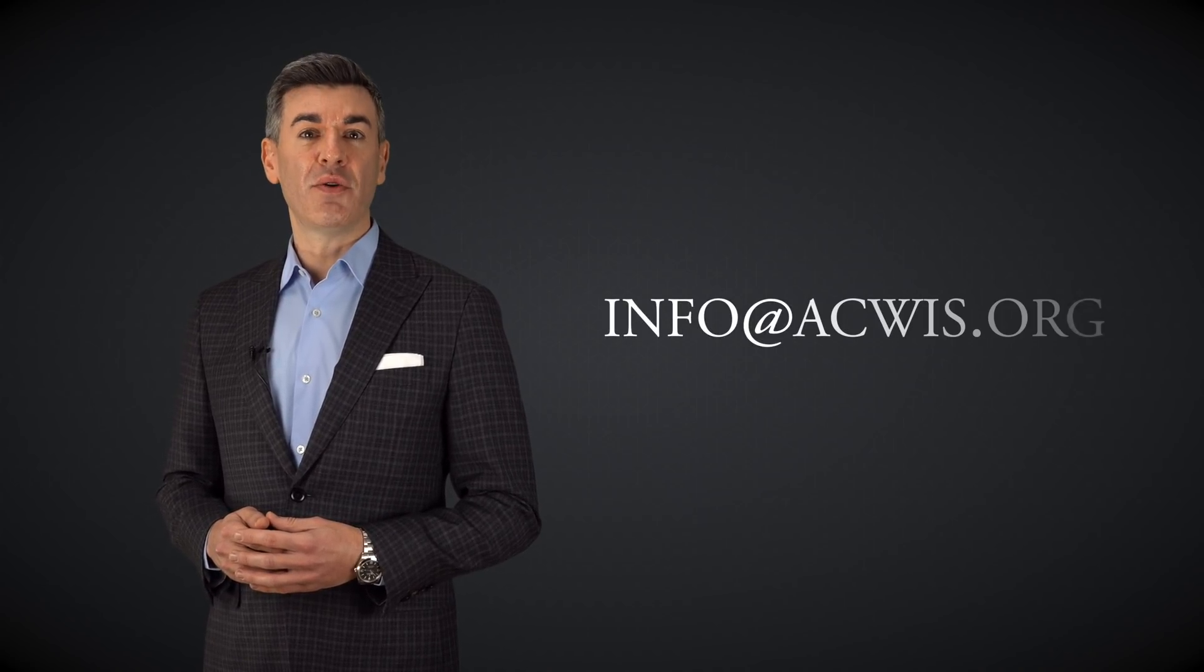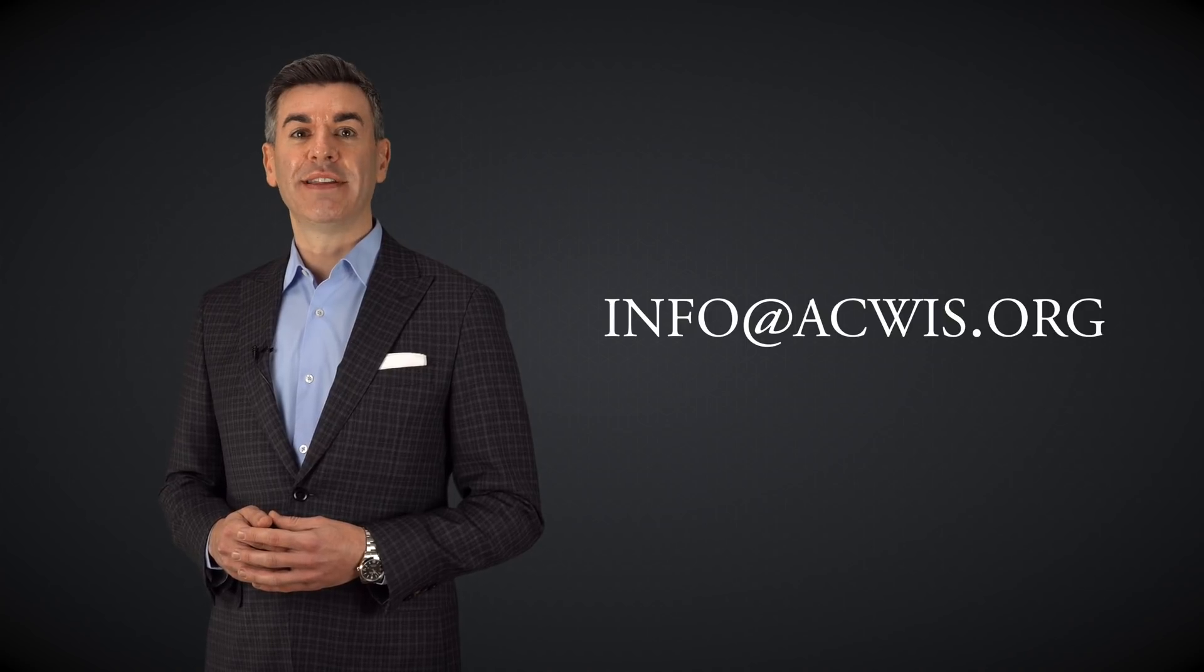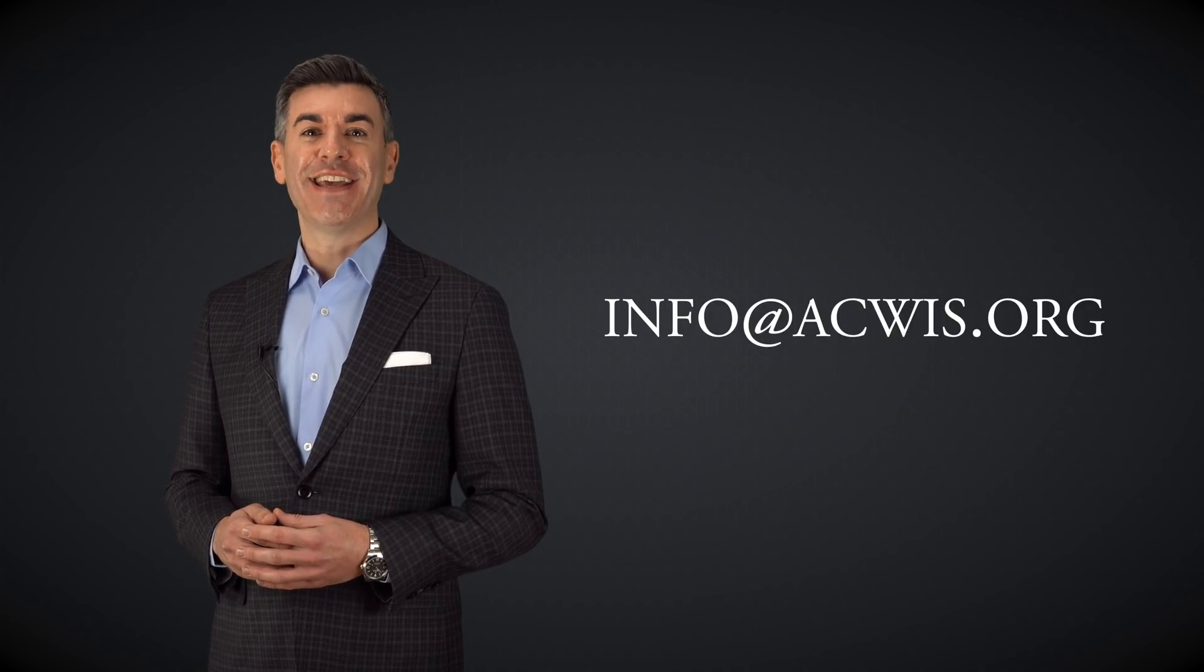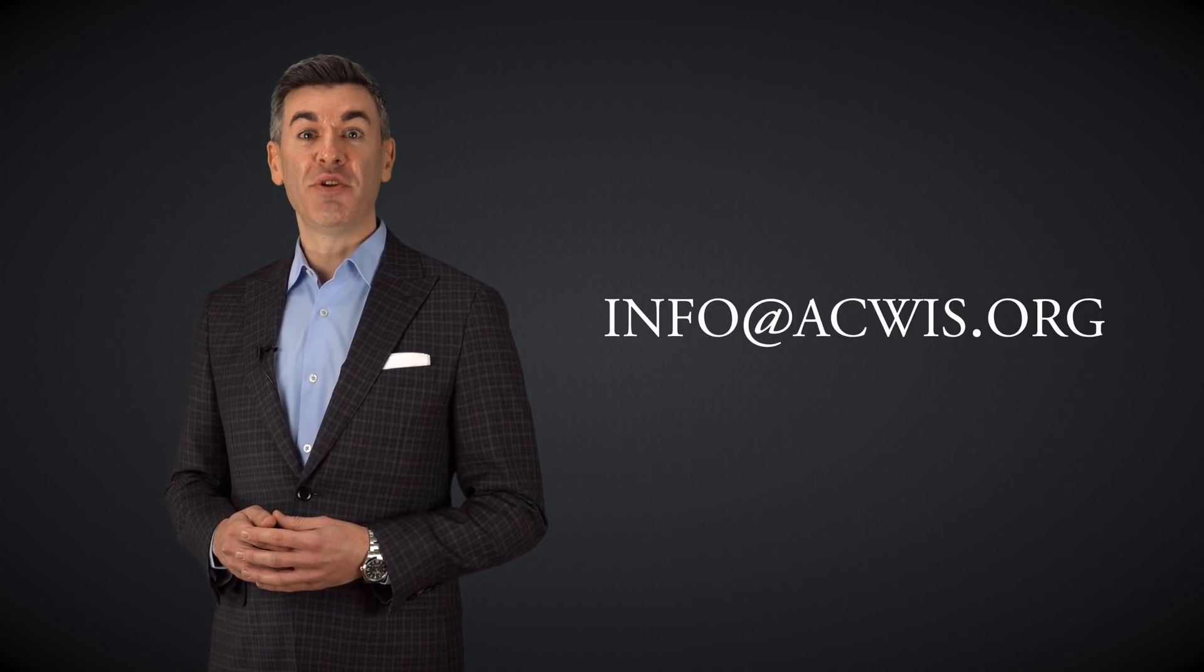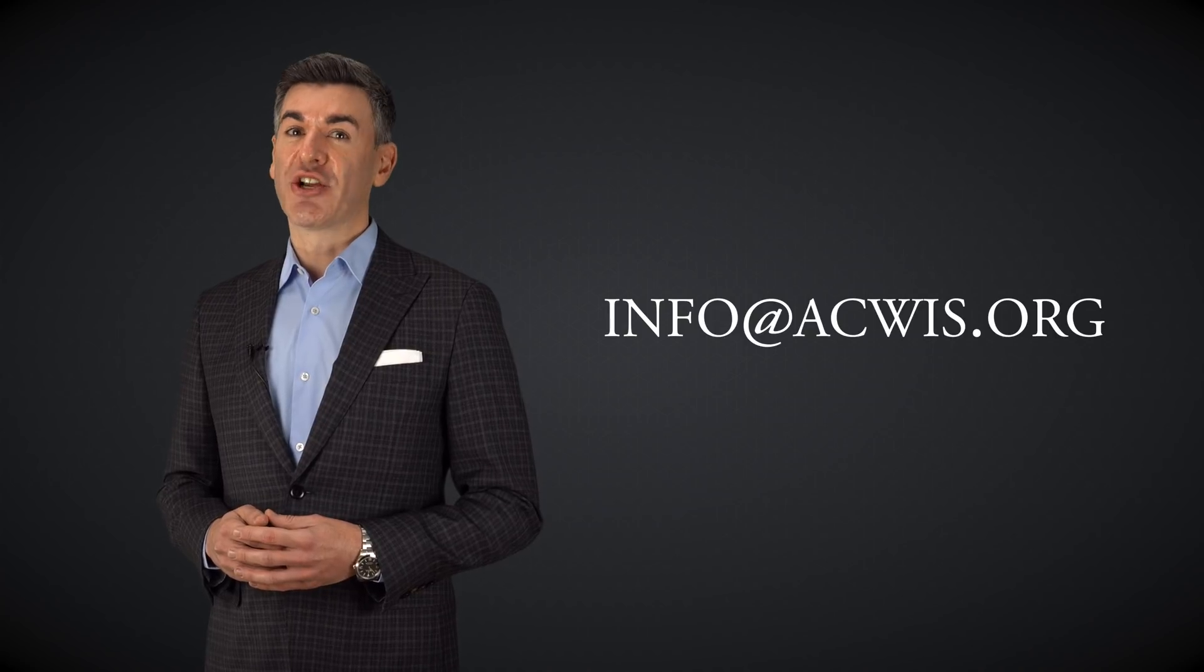In the meantime, if there are specific topics that you would like to hear about, please email me at info at acwis.org. That's info at a-c-w-i-s dot org, and I'll try to answer your questions in a future edition of Weizmann in Focus.